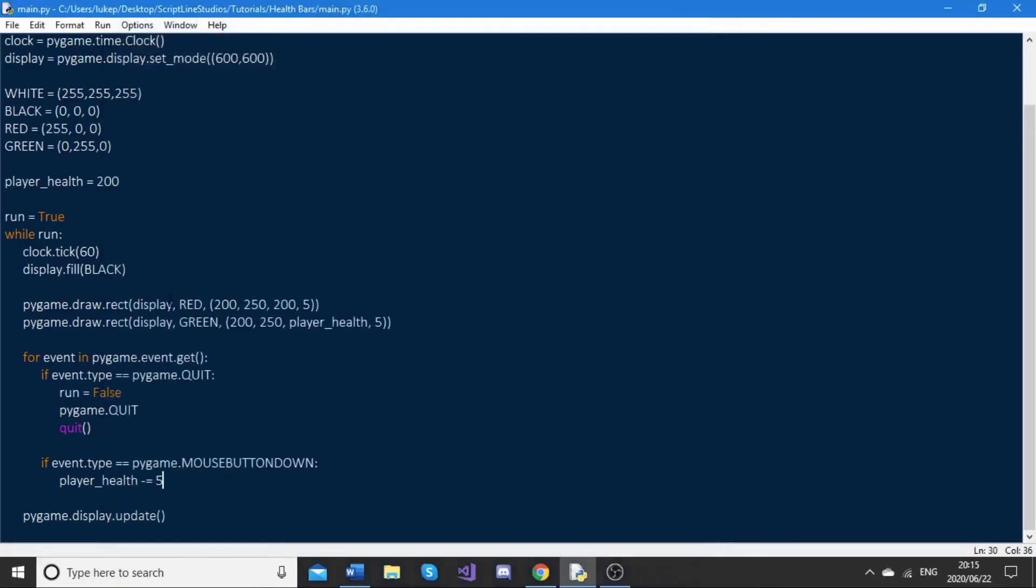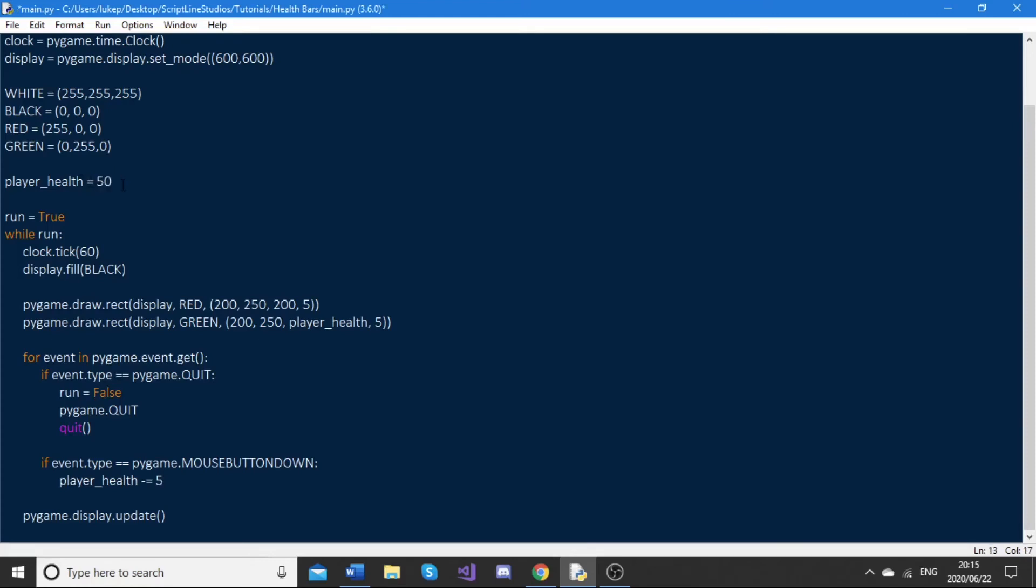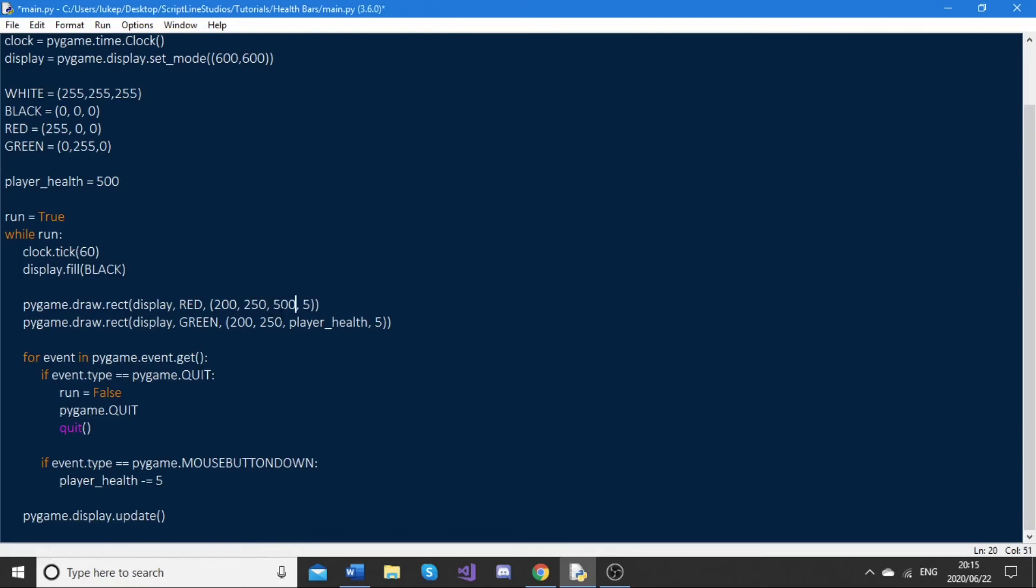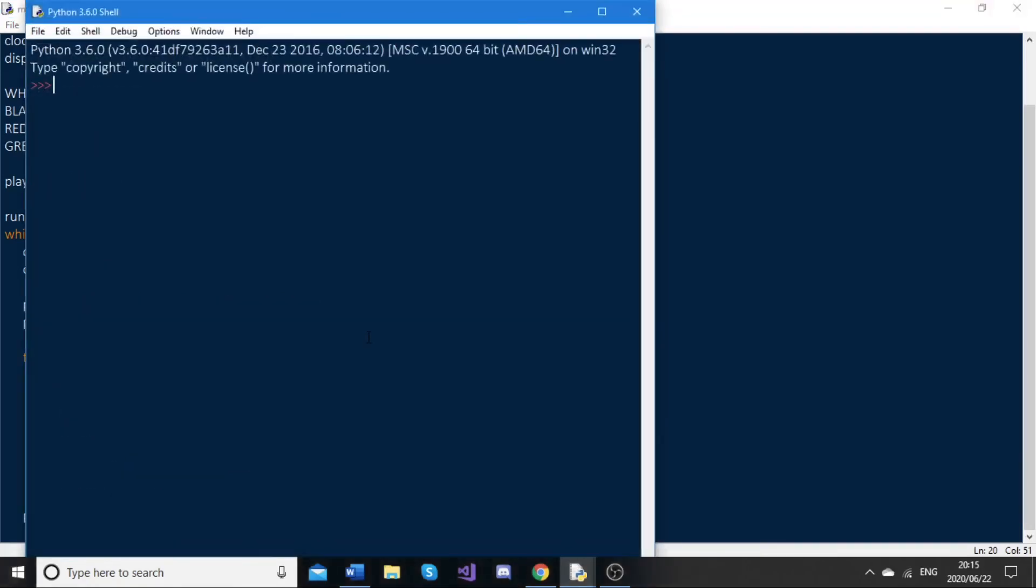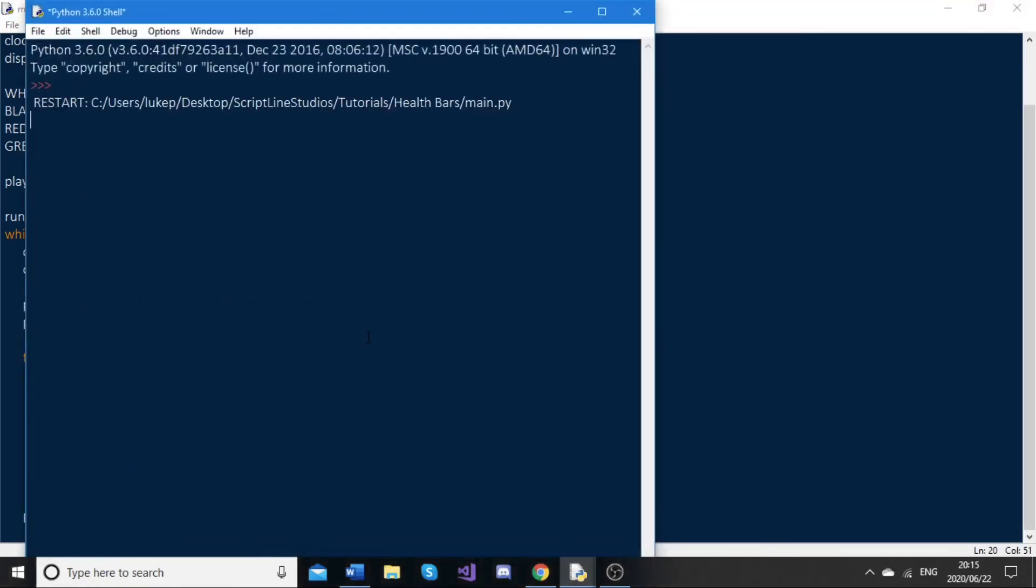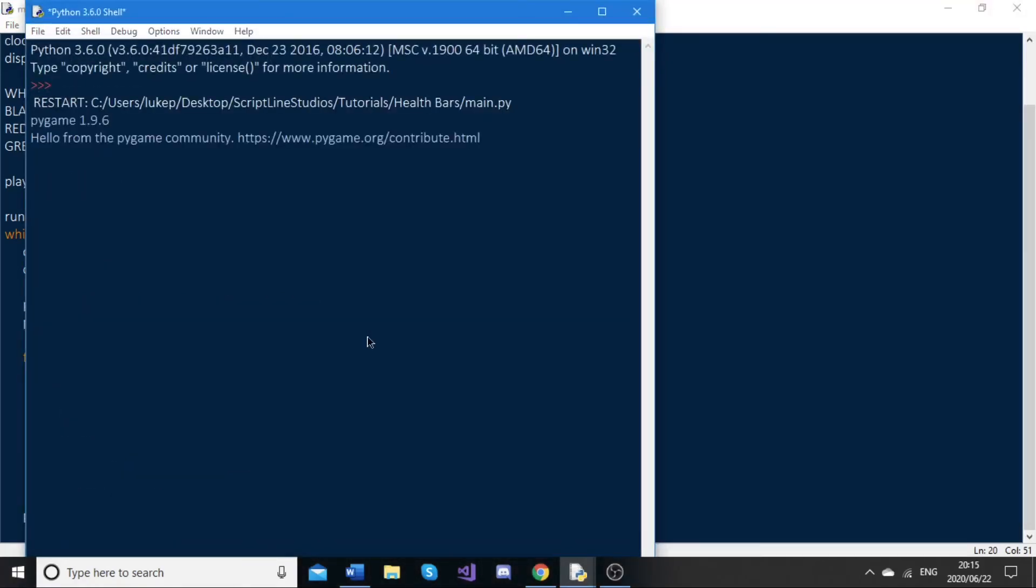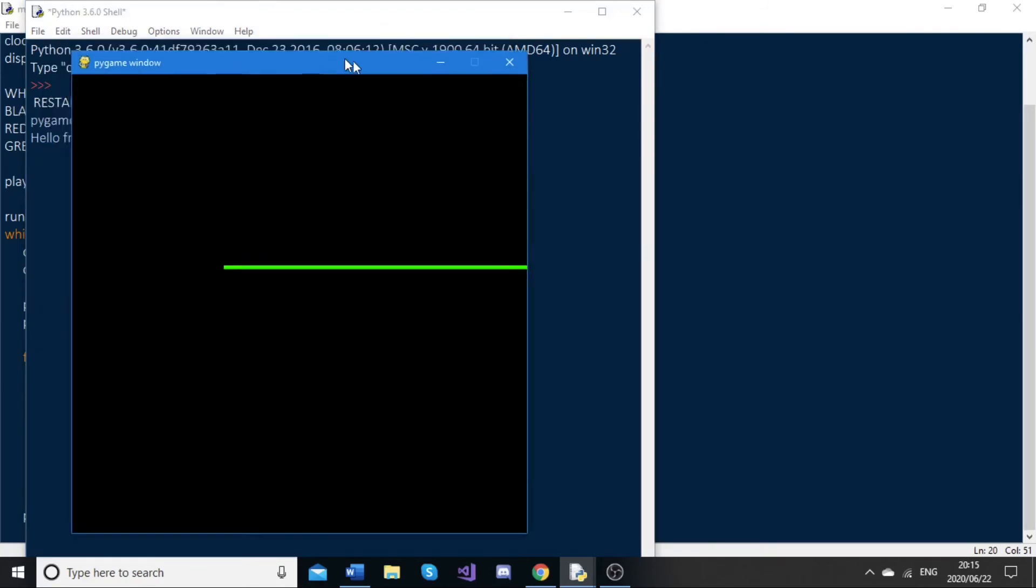Now there's one problem with this, and this problem happens if the player has a lot more health. Say, for example, instead of the player having 200 health, he has 500 health. Then down here we will pass in 500 because that's the value of this player health. But now, as you can see, the problem is when we run this, the health bar stretches pretty far off the screen.